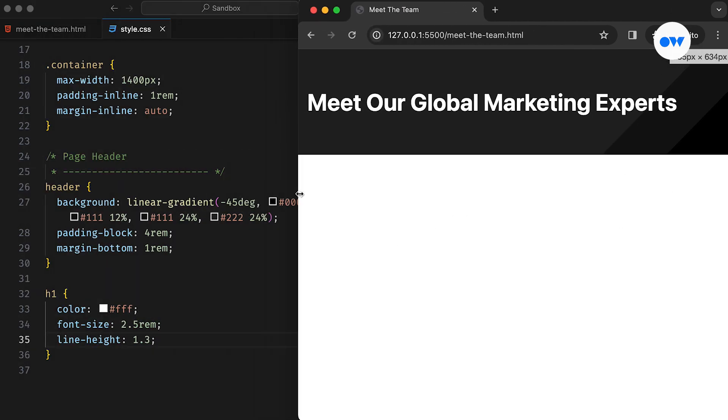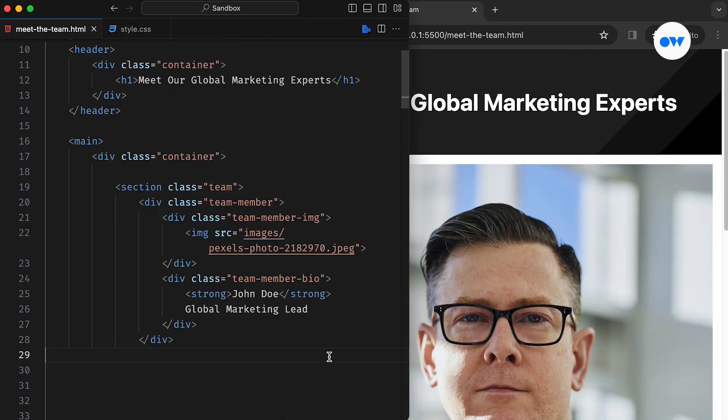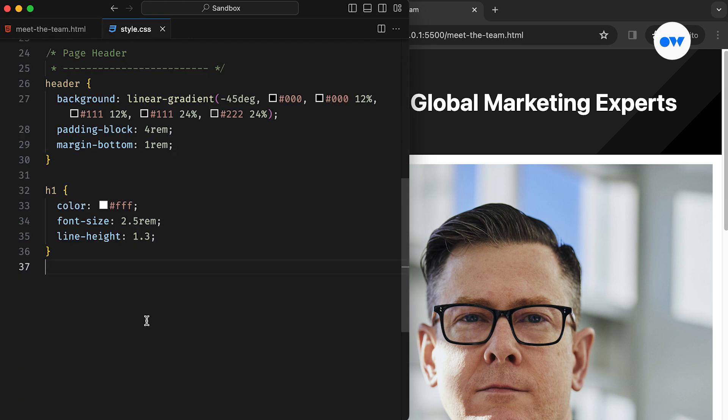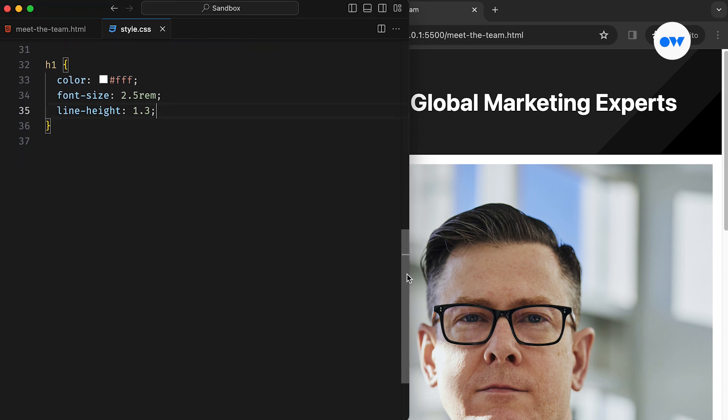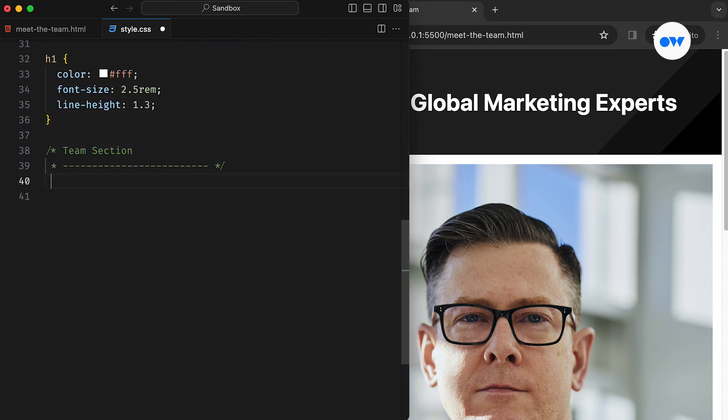Now let's explore the team section. It features a card layout, where each card includes a team member's image and the bio. We use CSS grid to create a responsive layout, adjusting the number of columns based on screen width.